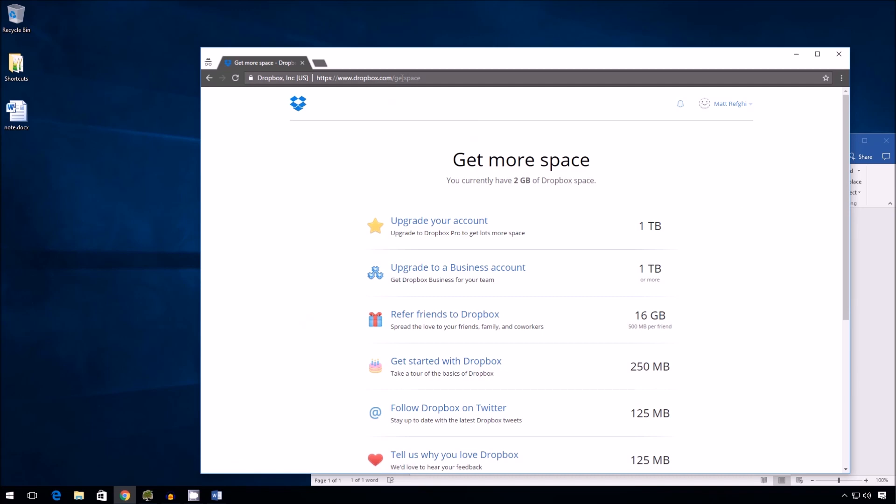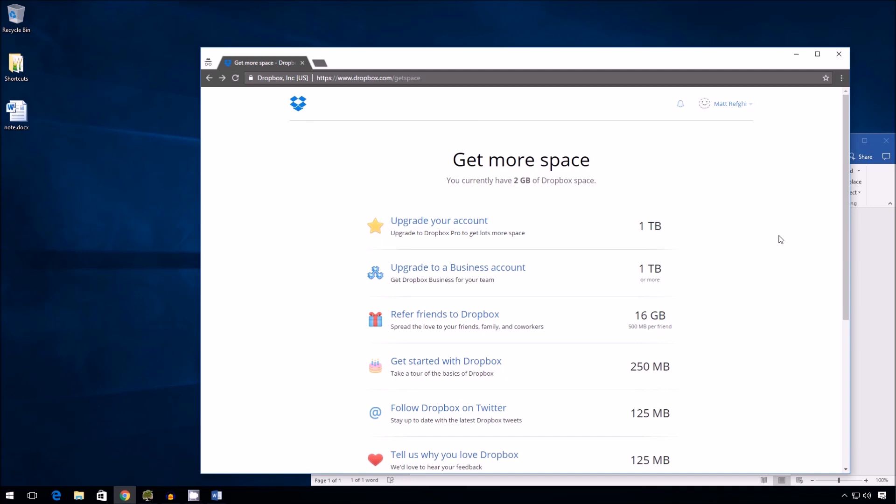Okay, so on this page you can see a few things. You can upgrade your account, that's going to help, obviously, but we're going to assume that we're not doing that right now. So I'm going to scroll down.